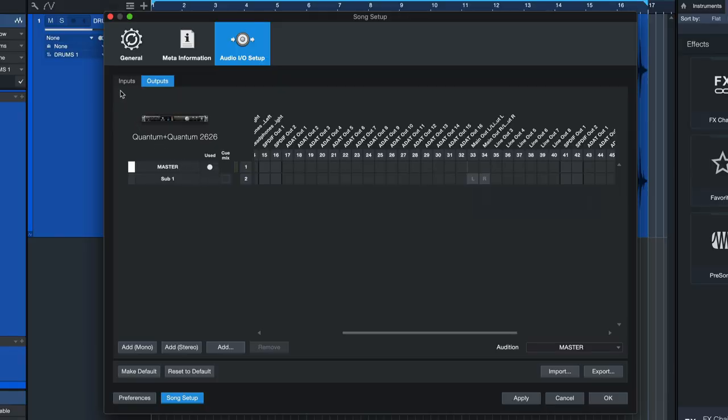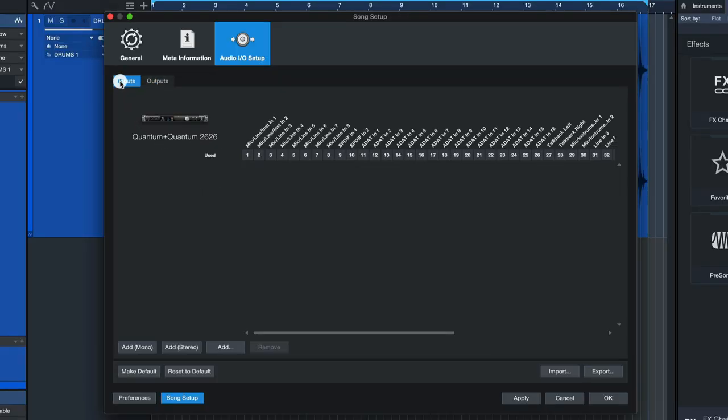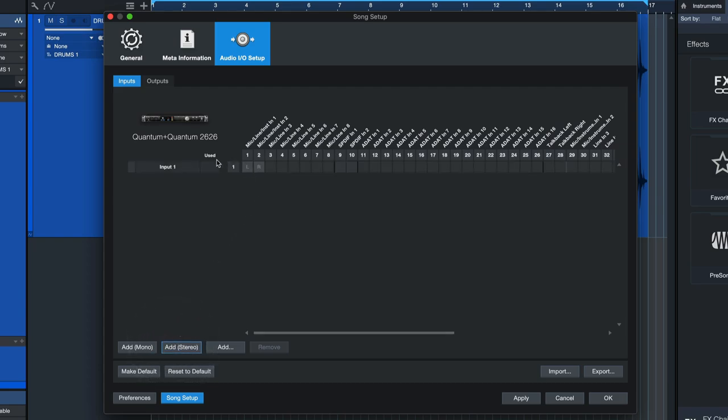Now we're going to go to the input tab here and once again click on add stereo, and this is where I have to assign the input where I've connected the output of my external processor to on the audio interface. Okay, so in my case that would be input one and two on my second audio interface, the Quantum 2626 once again.